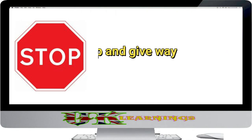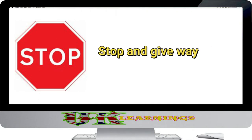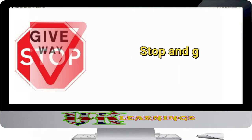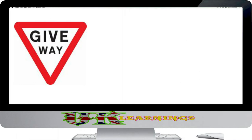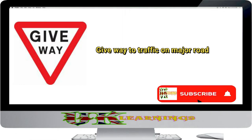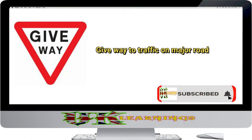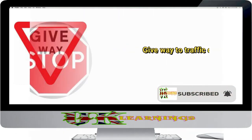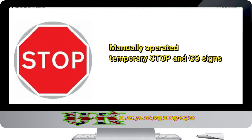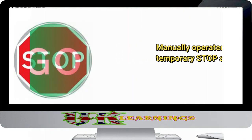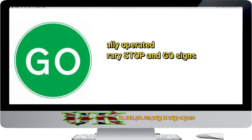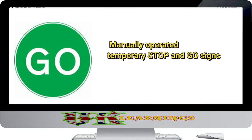School crossing patrol. Stop and give way. Give way to traffic on major road. Manually operated temporary stop sign. Manually operated temporary go sign.